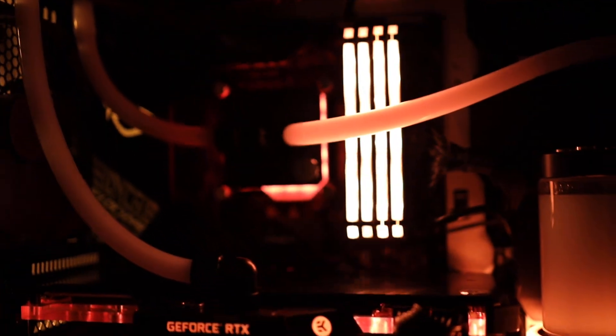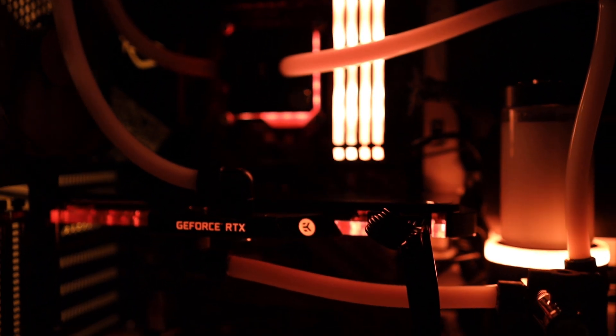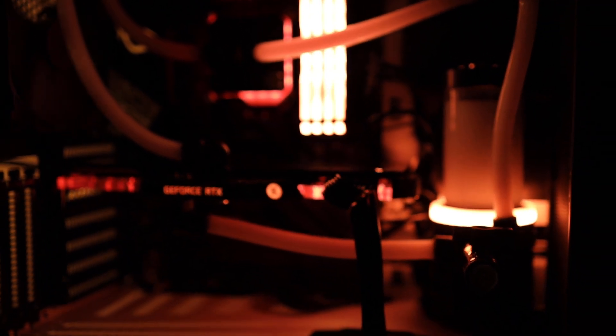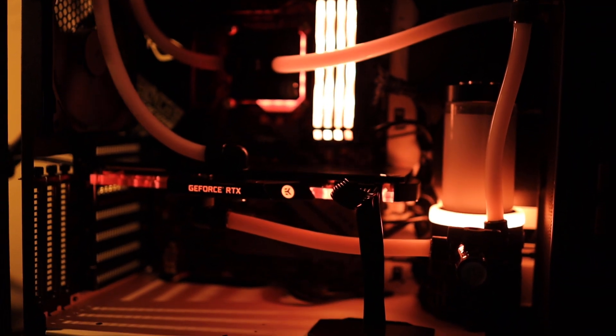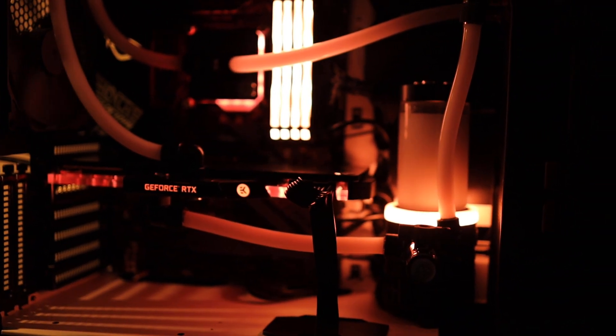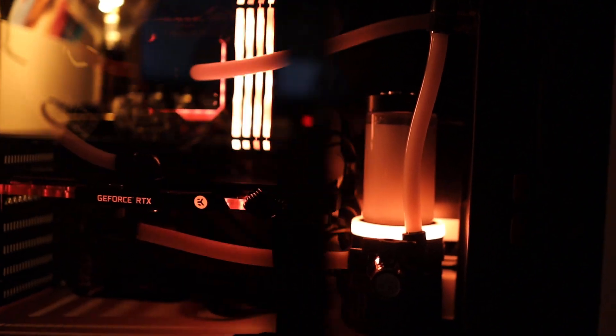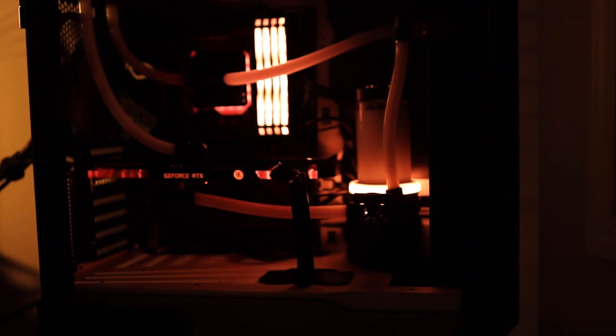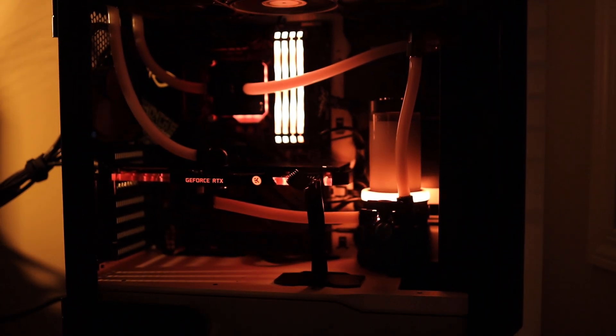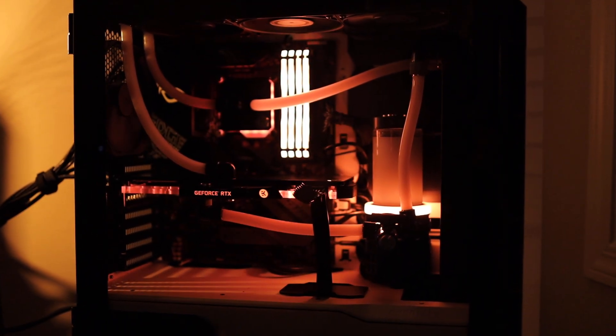And the rear exhaust fan is the Phanteks fan. This is with the case closed or the side panel closed.